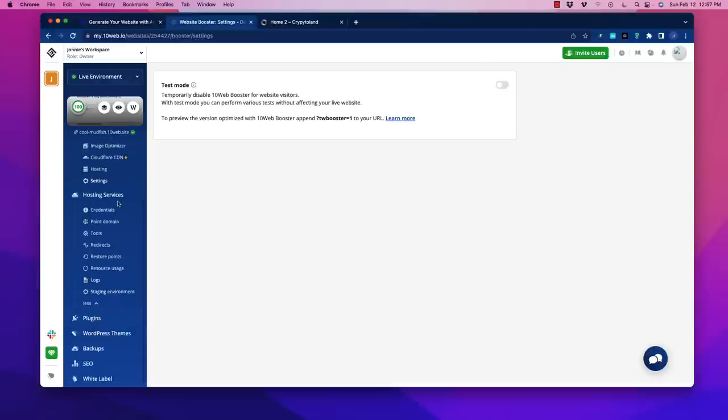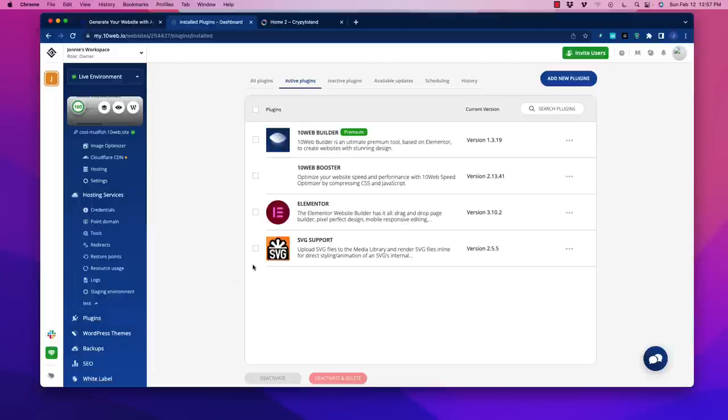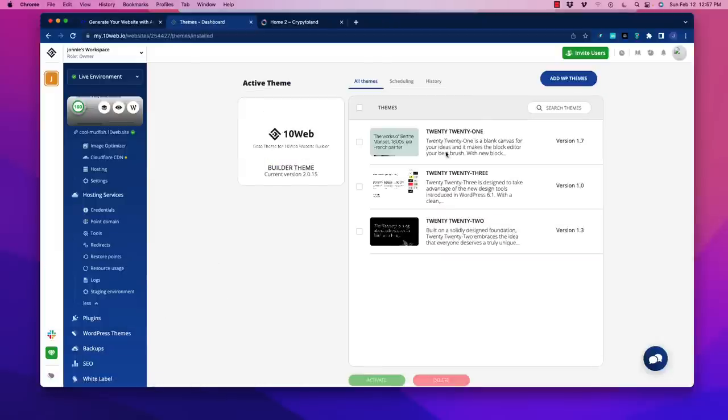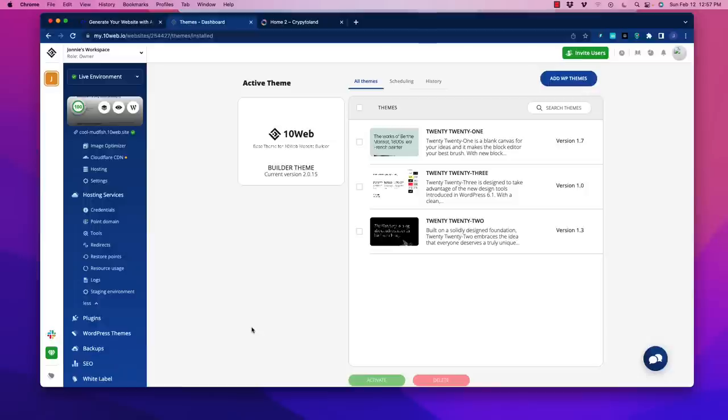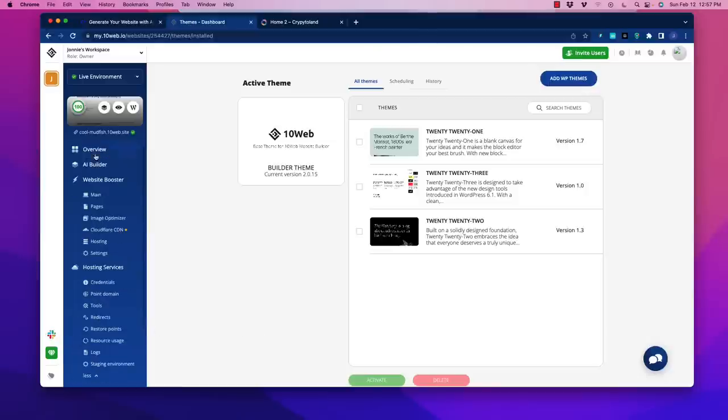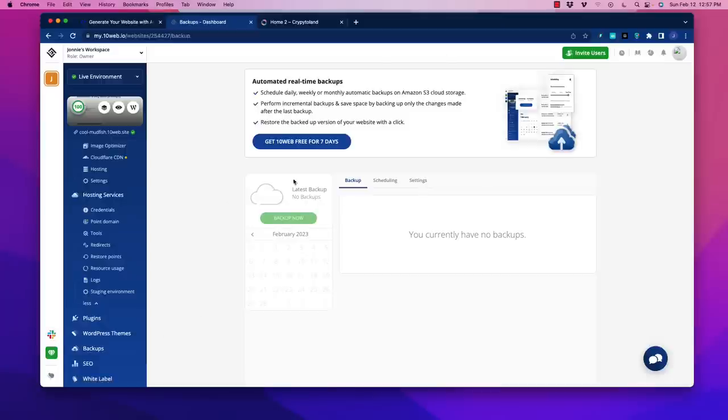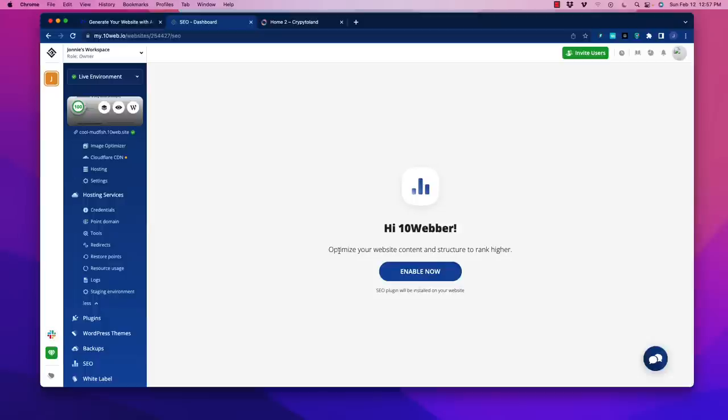Outside of that, this functions very much exactly as WordPress does. You can install plugins. A lot of these sites run off things like Elementor for modifying pages. You can change your themes as usual, going through the WordPress directory. Then you'll go back through your tools to make sure everything is optimized. It has a built-in backup system and also SEO.